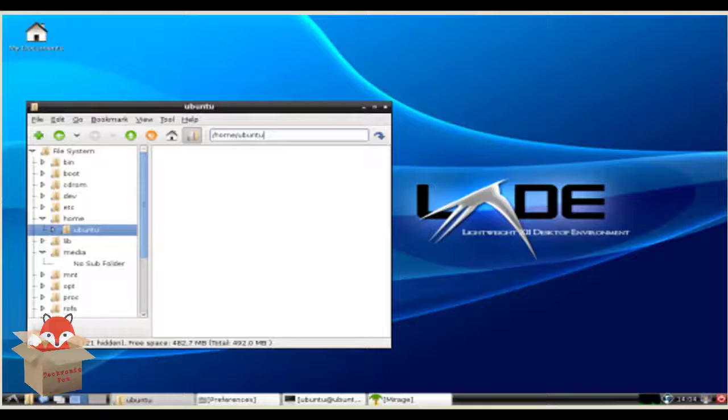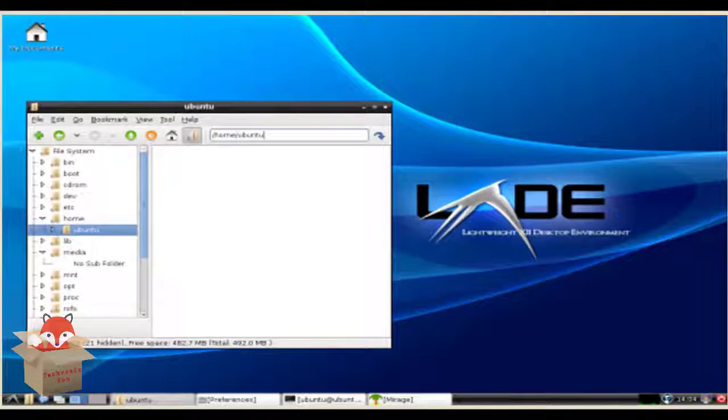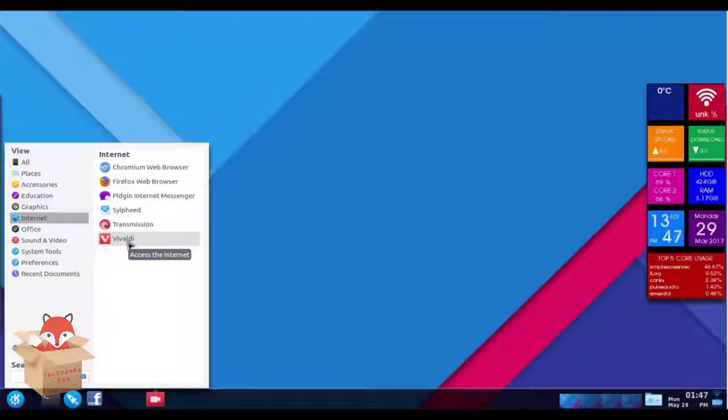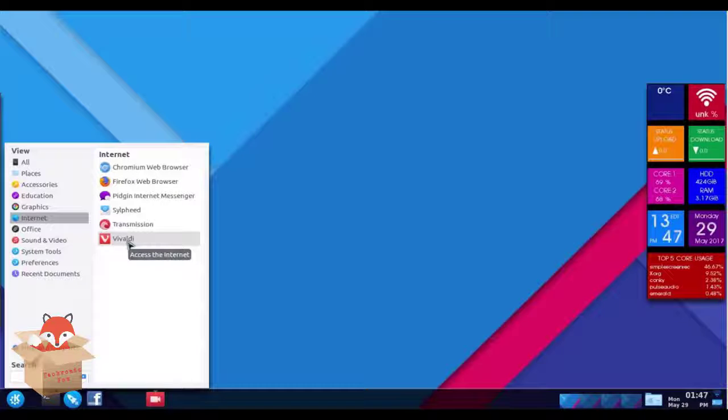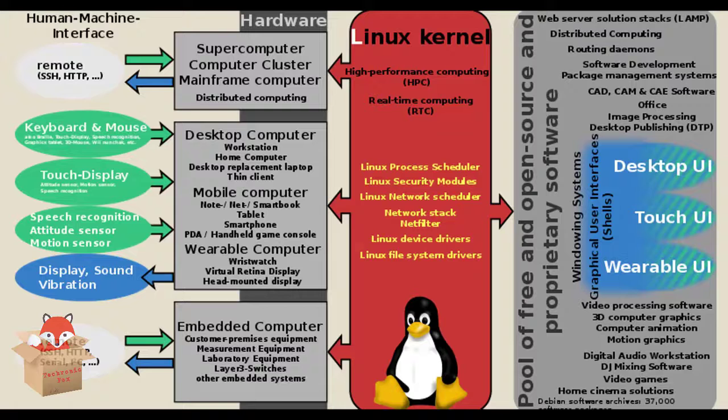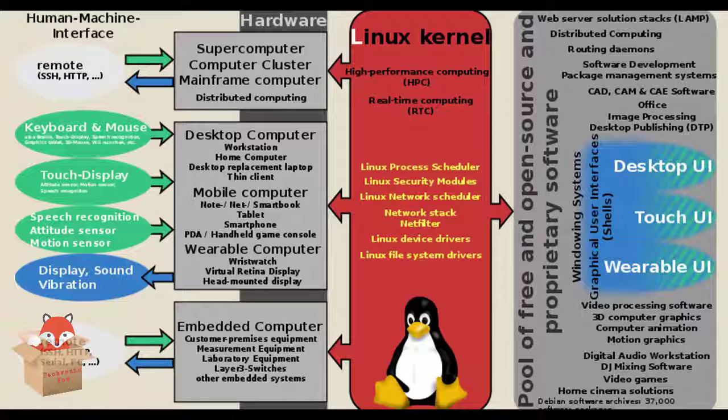If you guys wonder what a Linux distro is, it is simple. A distro is an operating system made from Linux kernel. With kernel as the base, the distributions are made.